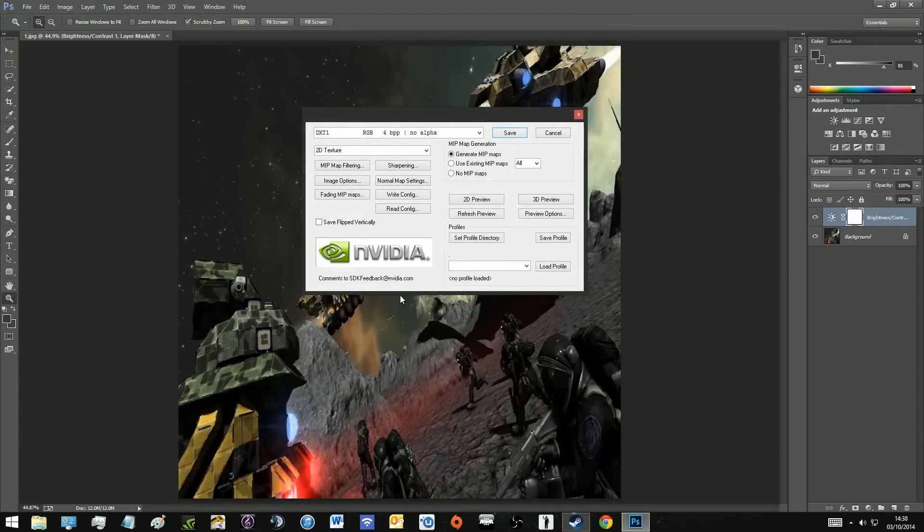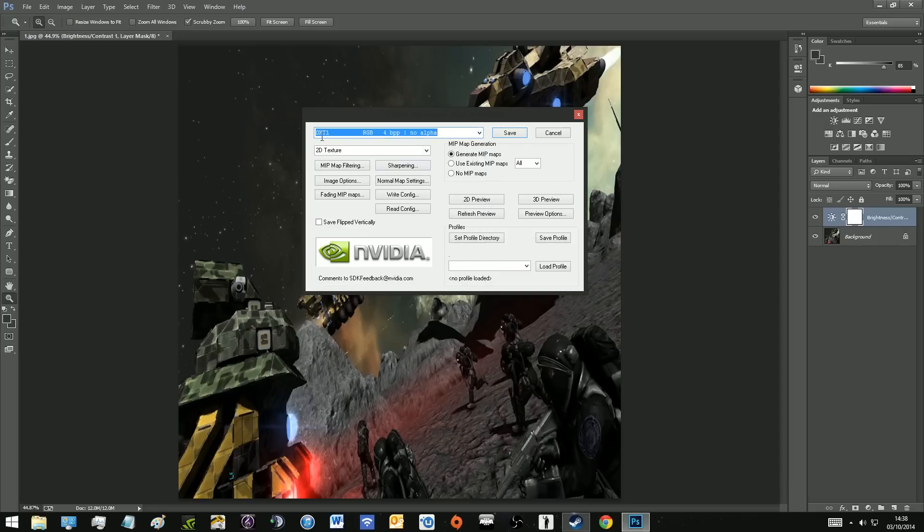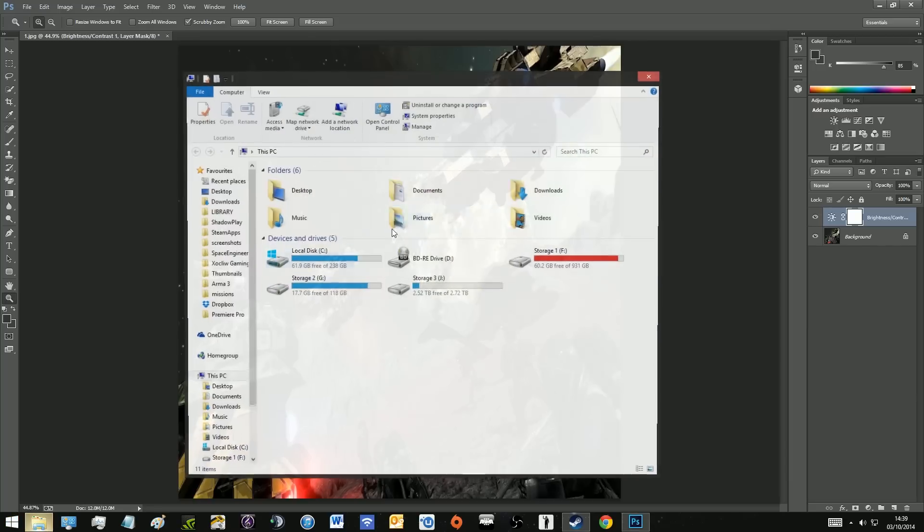So when you have that installed, you'll be able to export as a DDS. You want to select the first option, just the DXT1, leave it as that and you want to generate mipmaps. Leave it at that and that's it. You don't have to touch any of the things there and you just press save.